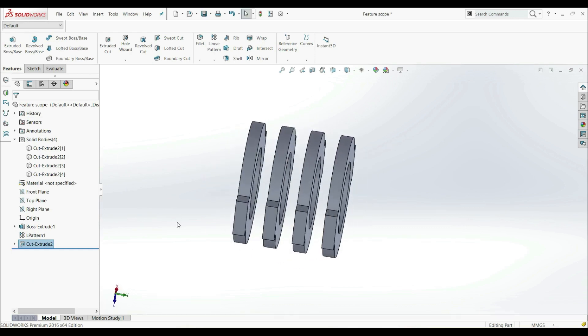And this is how you can work with Feature Scope, and Feature Scope can only be applied when you have a multi-body part.